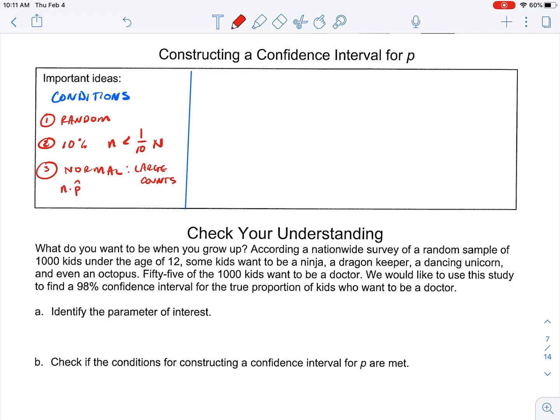Meaning: is our sample size times our sample proportion greater than or equal to 10? And is our sample size times one minus our sample proportion greater than or equal to 10? Another way to think of that would be: are our number of failures and our number of successes both greater than 10?